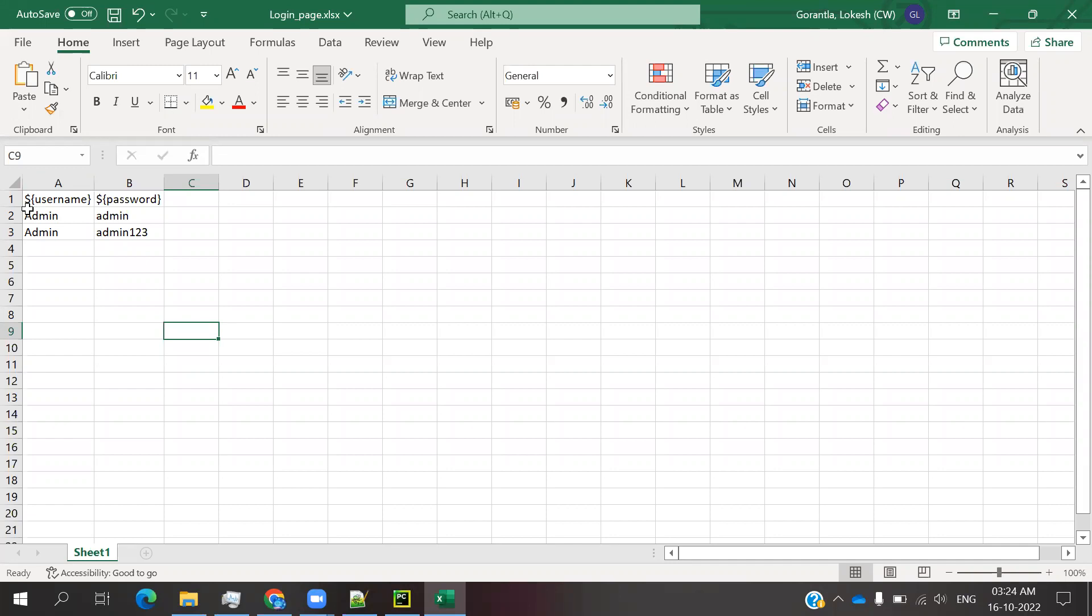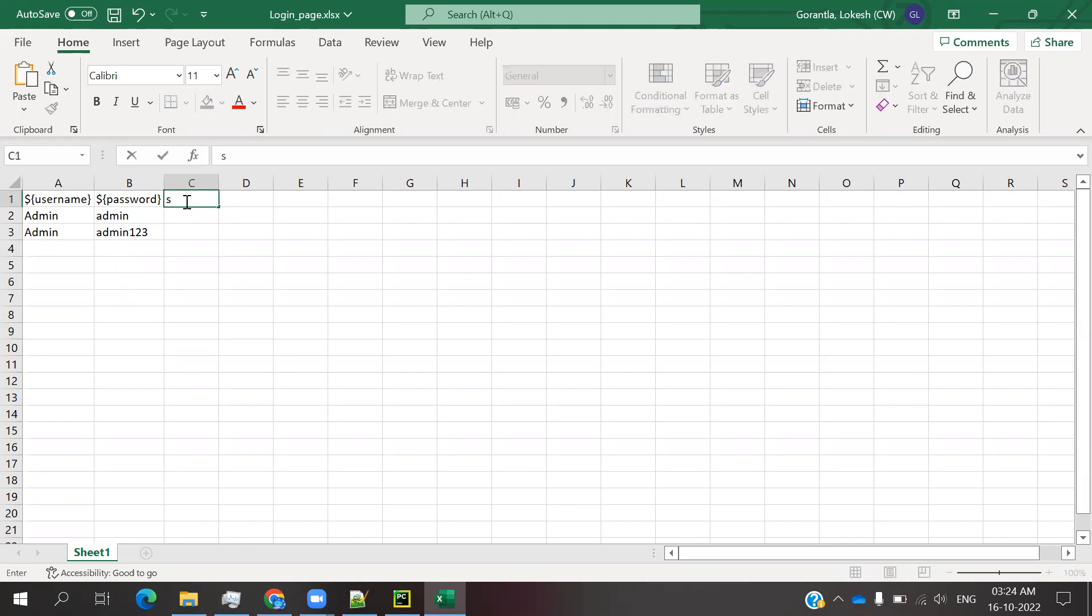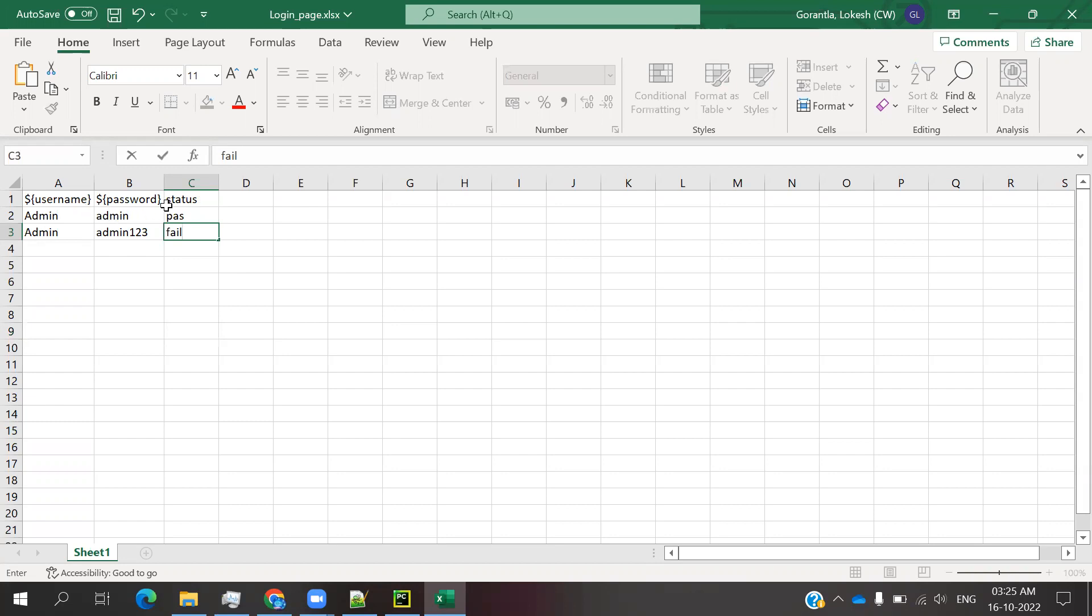Data driver will capture all the values from that sheet. When this file is loaded and it sees dollar curly brace username, it will think it's a header and capture the values under this. When it finds dollar curly brace username, it will think this entire column values can be stored related to username.